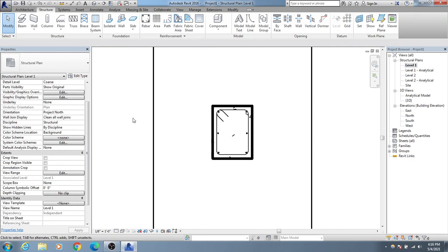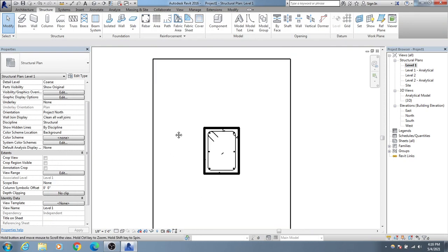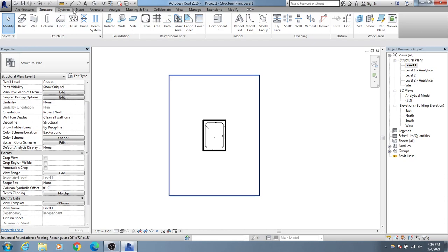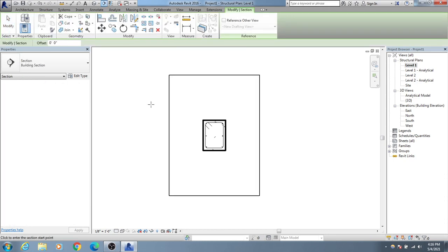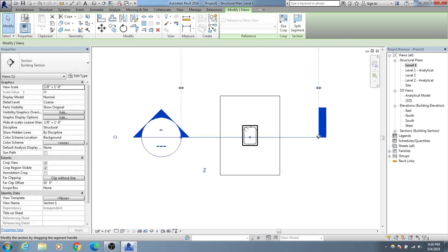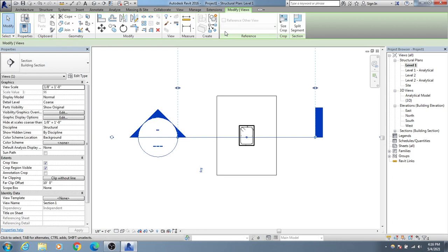Now we need to get the foundation reinforcement in section. I'll go to View, then take a section cut from one point to another. I'll click on the section and then click on Reinforcement to view it.